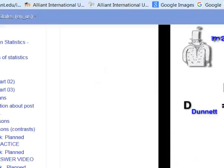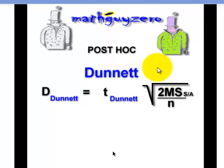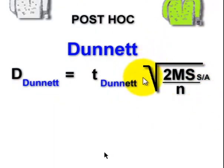Let me pull that up here. This right here, what's underneath this radical — this is the standard error for the Dunnett test. So it doesn't matter which comparison you make; it's always going to use the exact same standard error.